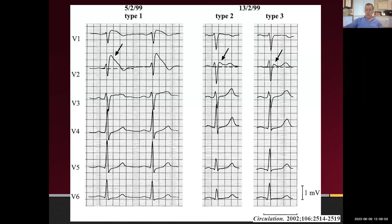Two important technical points: first, regarding lead placement — if you put V1 and V2 in the fourth interspace as normal but move them up one interspace, you will produce a Type 2 and Type 3 pattern in most people. So it's very important to be precise about where you're placing V1 and V2, because you can create Brugada syndrome by placing them too high. Second, in patients who've had a cardiac arrest, we purposely place V1H and V2H in the third interspace as a very sensitive screen for Brugada — if you don't see it up there it probably doesn't exist.